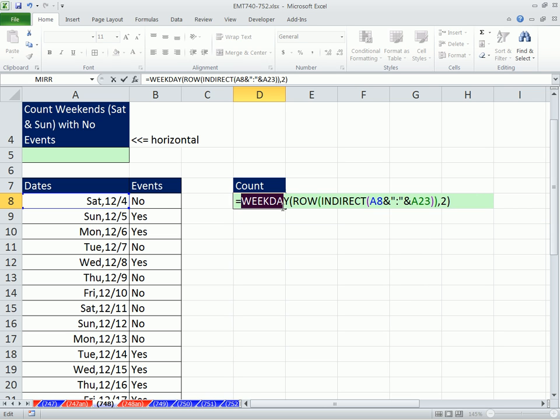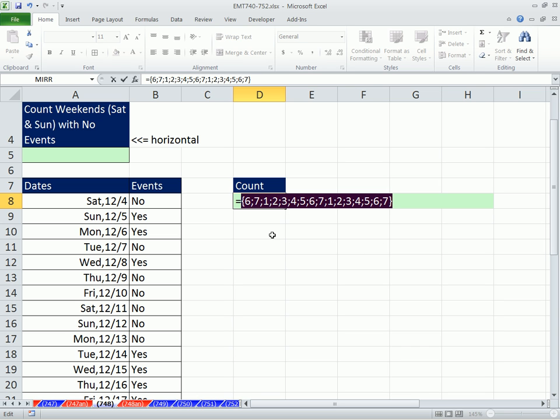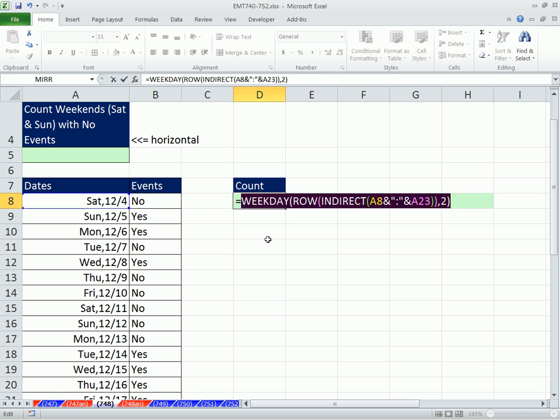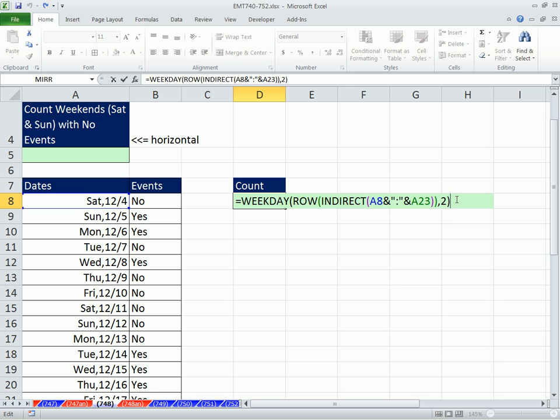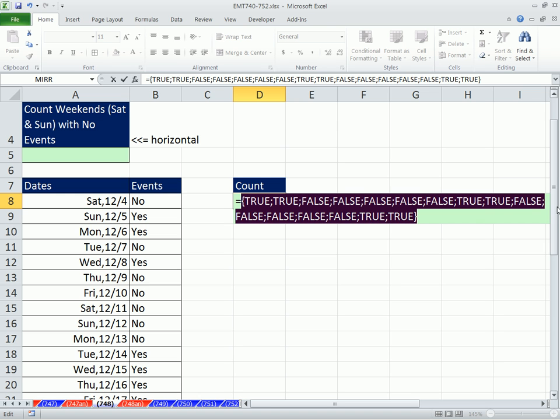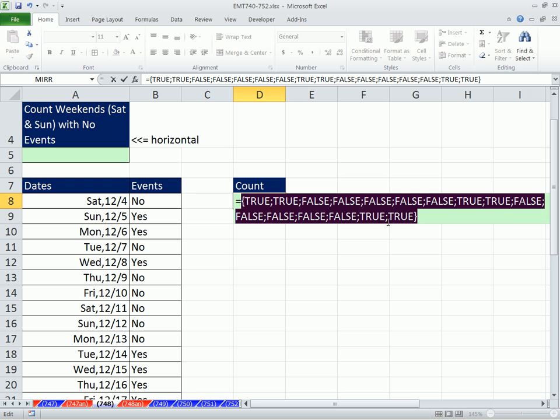Close parentheses. Now if we highlight this, it'll give us our string F9, our array of numbers. And we're interested in Saturday and Sunday, which are 6 and 7. So Control Z, we simply say any time that is greater than 5, which is Friday. And now we get a string of trues and falses. F9, there they are. True, true, false, false, false, false. So we can see our true, true. Control Z.